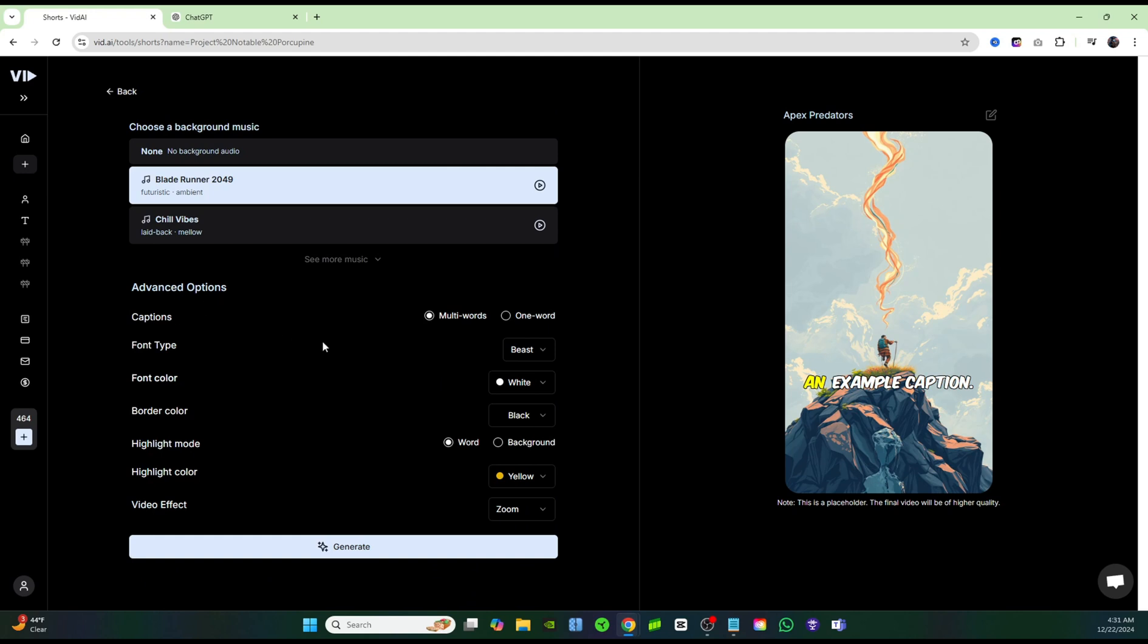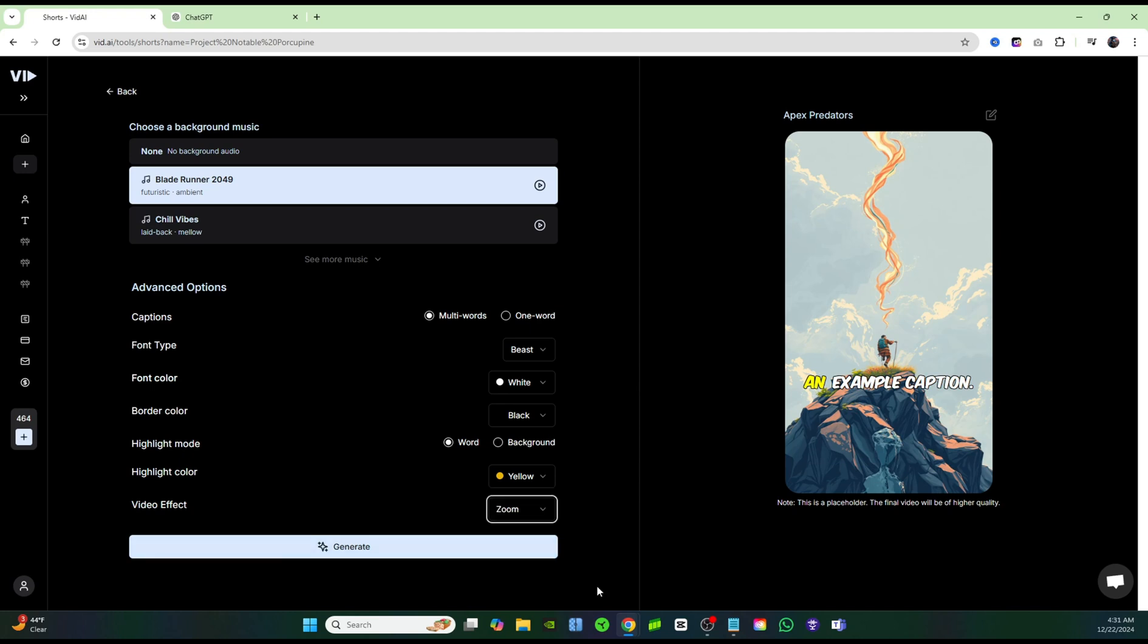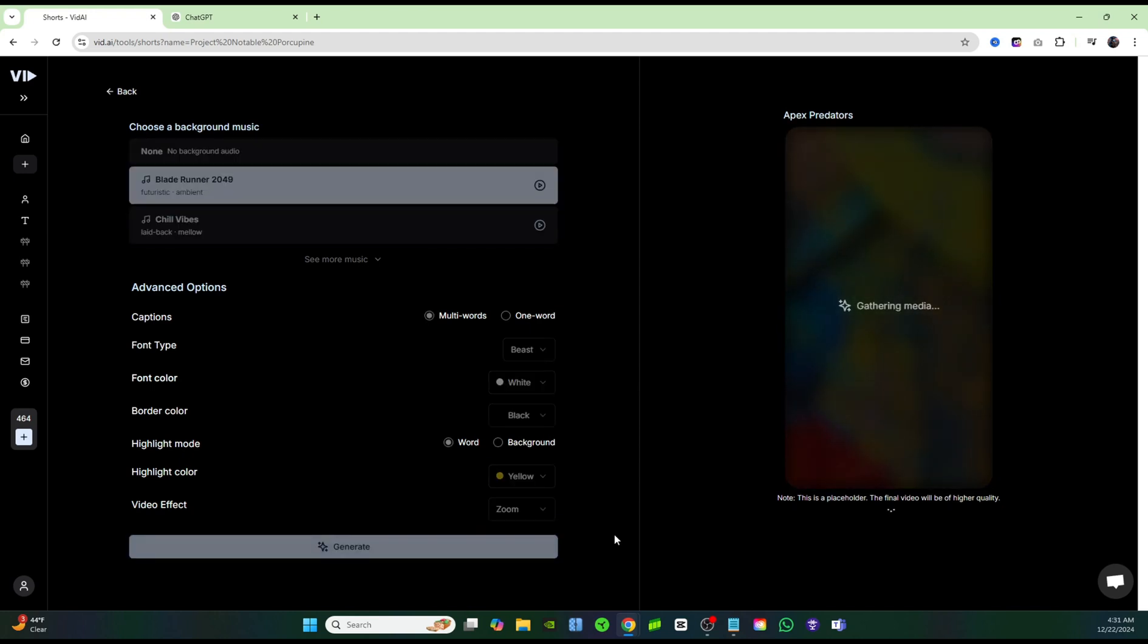And now if you come over to the advanced options, this is where you can change up the subtitles a bit, so you could choose what you want, either if you want one word popping up at a time or multiple words, then you can also choose the font and the colors that go along with it. I'm going to leave those all because I like how it is just like that, and then you can also choose a different effect for the videos, so if you want to zoom or if you want to shake, I'll go to zoom, and then I'm just going to click on generate, and it's literally that easy.